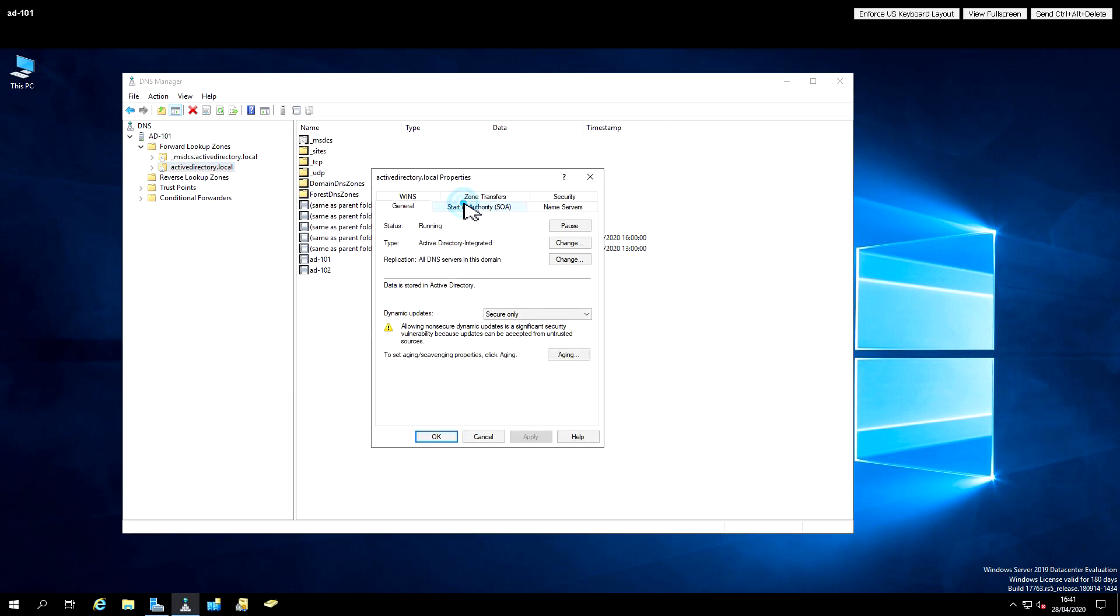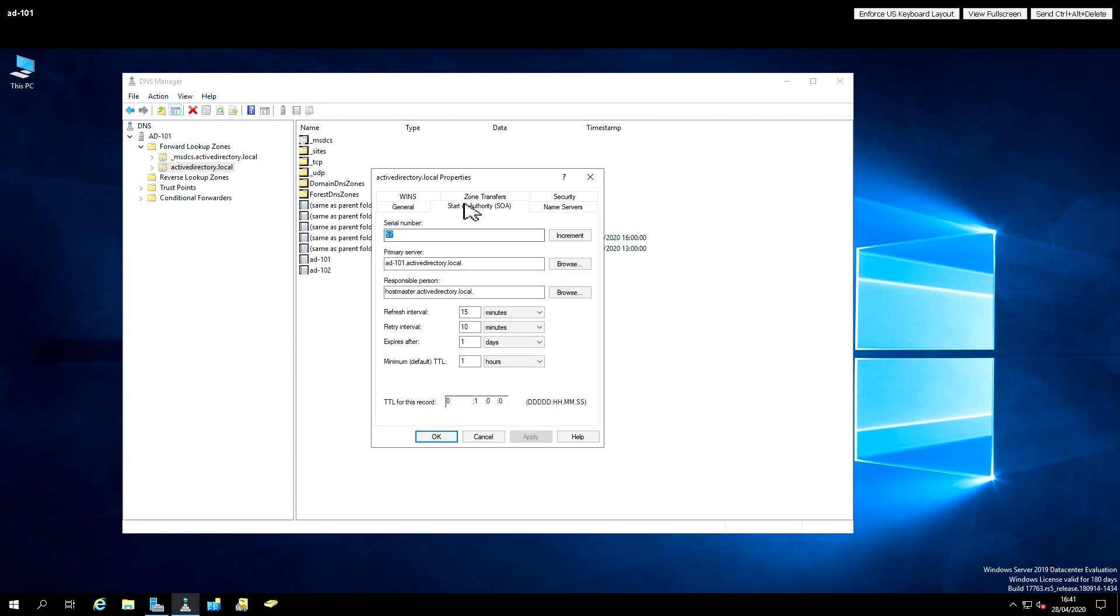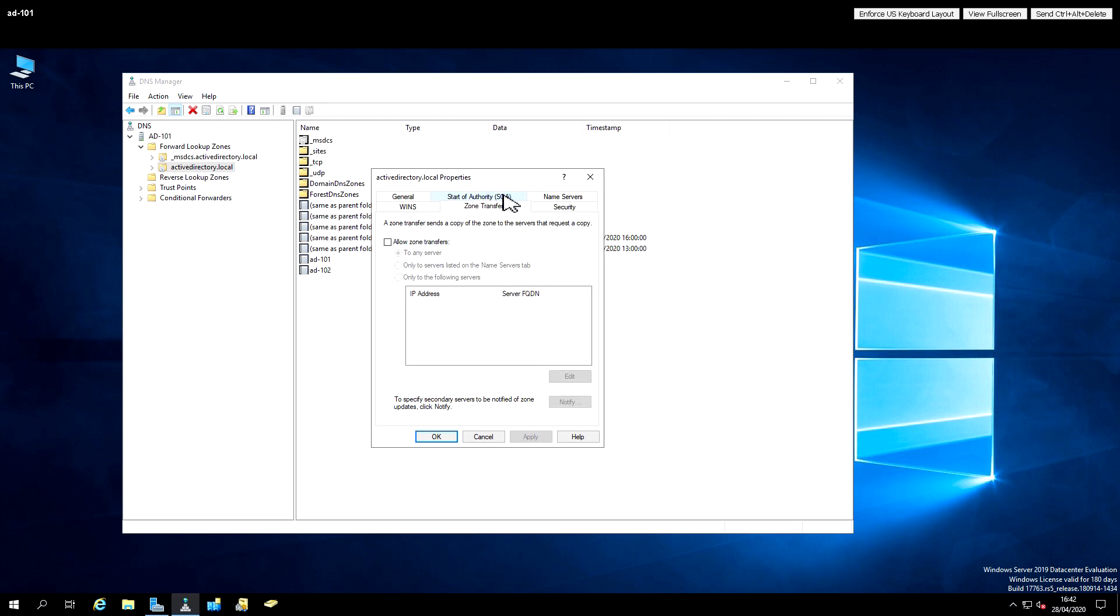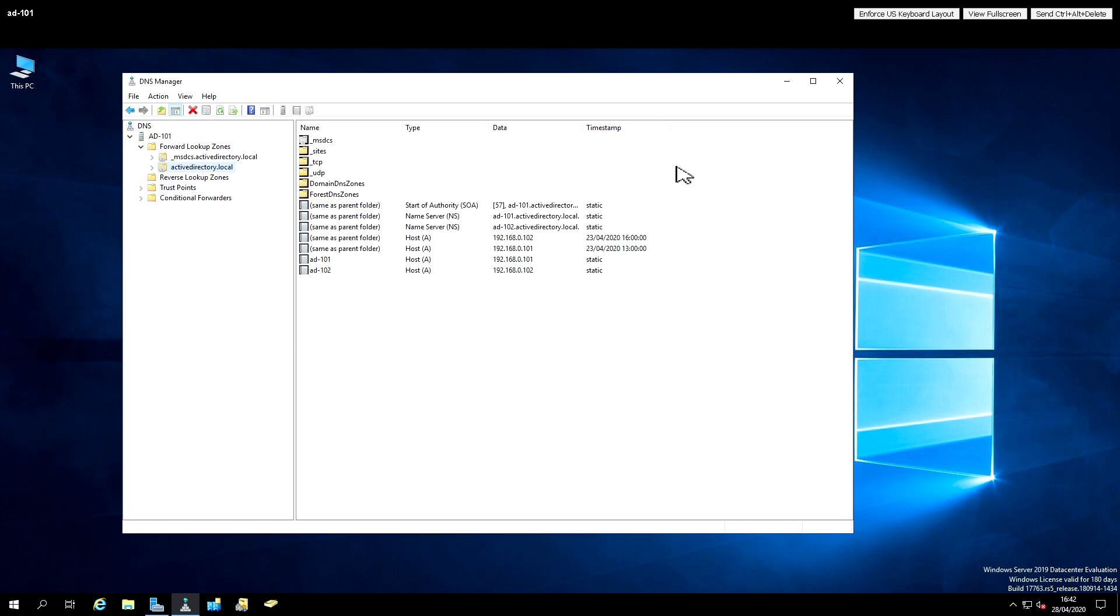The start of authority tells you who is responsible for this record and who maintains it, just make sure that that looks sensible. We then want to check on the name servers tab, that every domain controller we think should have a copy of this does have a copy of this. And it's unlikely you need to do this, but if you do need to enable a transfer of this zone between other servers, this is the tab where you would need to allow it and then specify which servers are allowed.